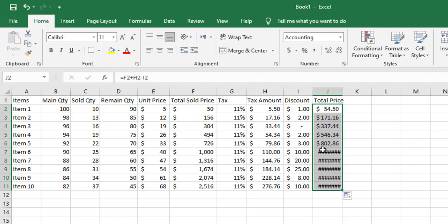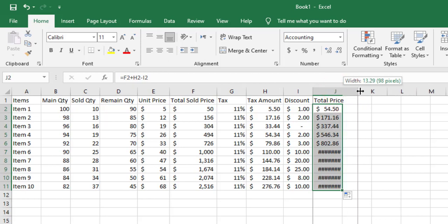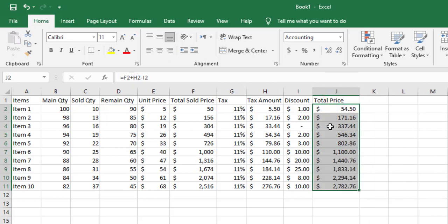You may notice hashtags appearing in some cells — this happens because the column width is too narrow to display the number. I can click on the column border and increase the width so the numbers display correctly. We've now seen how to change cell types — percentage, currency, general number — and how to use arithmetic formulas: addition, subtraction, multiplication, and division.